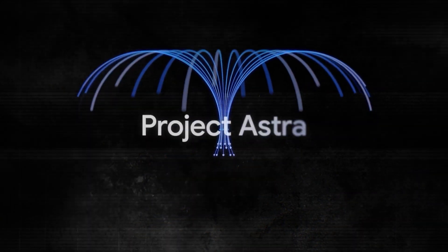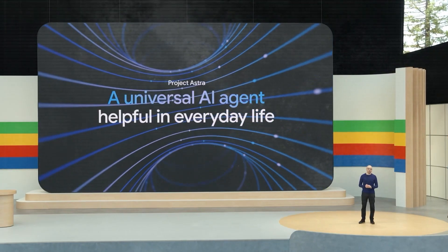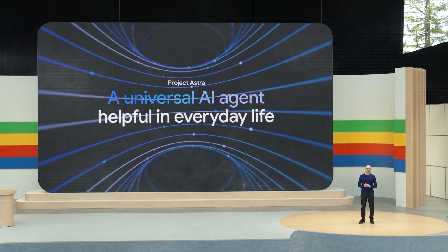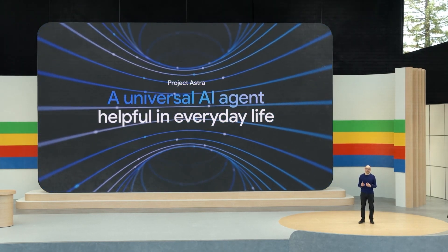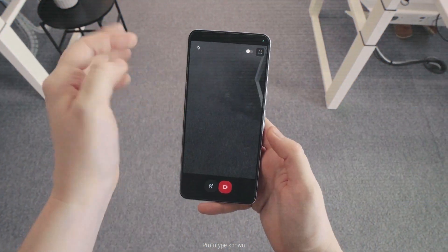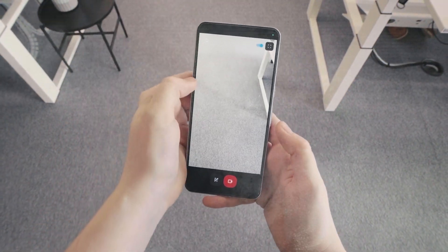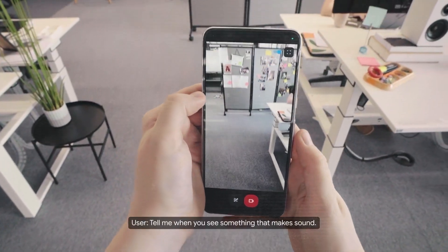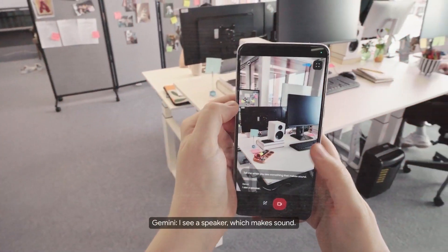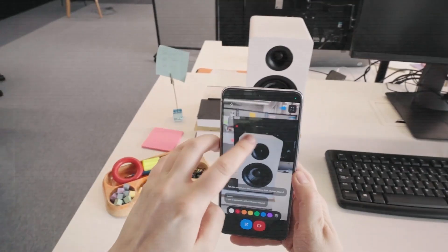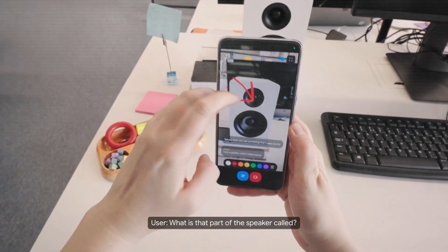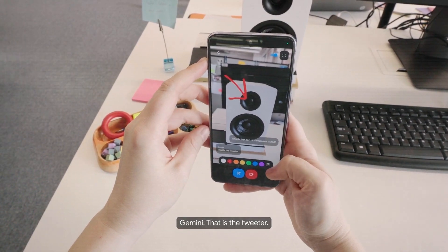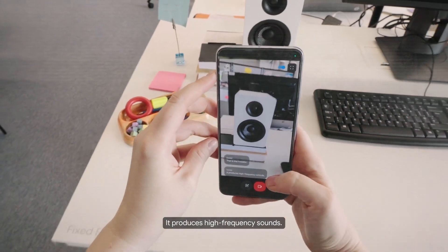First up, they unveiled Project Astra, a mind-blowing AI agent that can literally perceive the world around you through sight and sound in real time. Basically, this thing will be watching your every move, listening to your conversations, and reasoning it all. I see a speaker, which makes sound. What is that part of the speaker called? That is the tweeter. It produces high-frequency sounds.